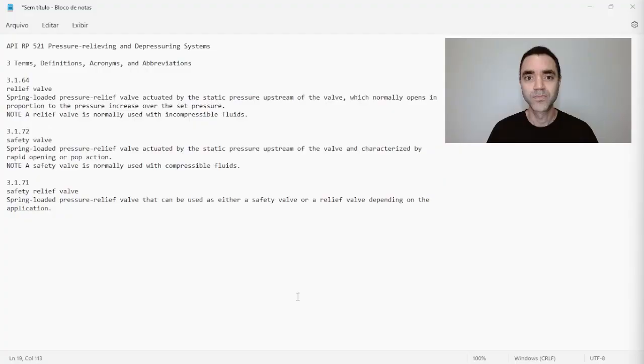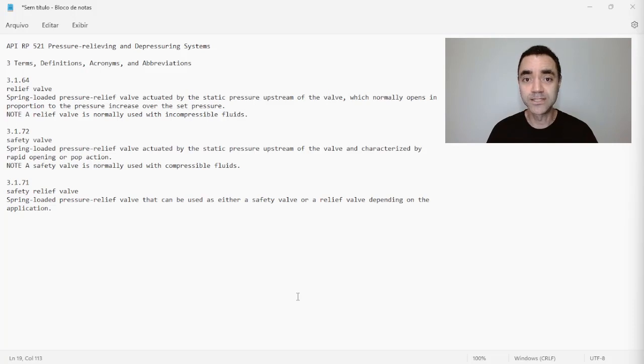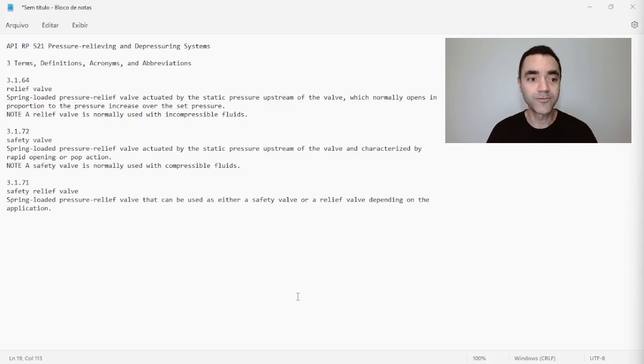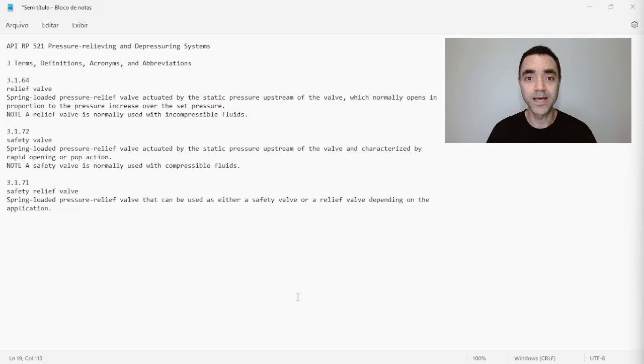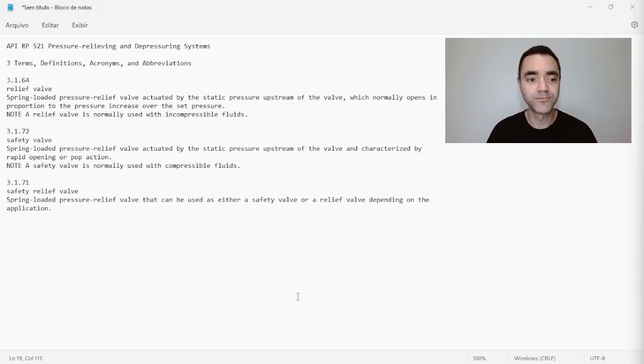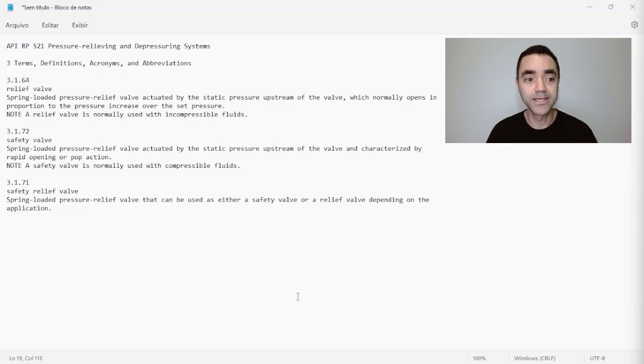To answer this question, let's take a look at the API 521. If we go to API Recommended Practice 521, Pressure Relieving and Depressuring Systems, in item 3 we have the terms, definitions, acronyms, and abbreviations. And it is in this item that API defines what is relief valve, safety valve, and also safety relief valve.